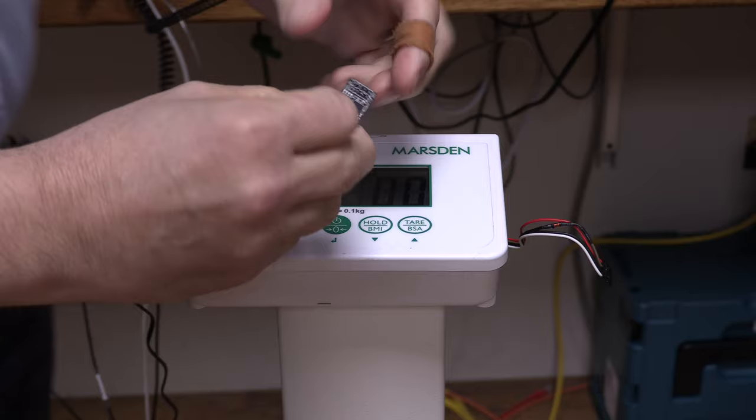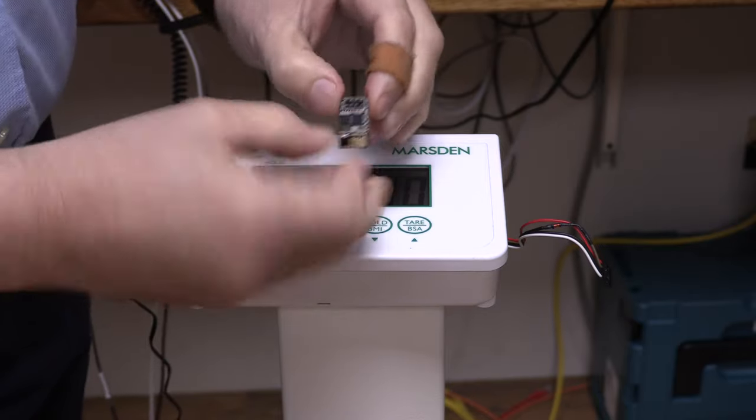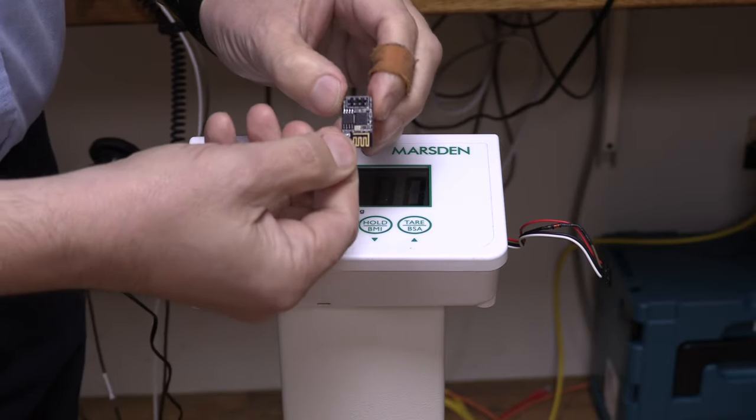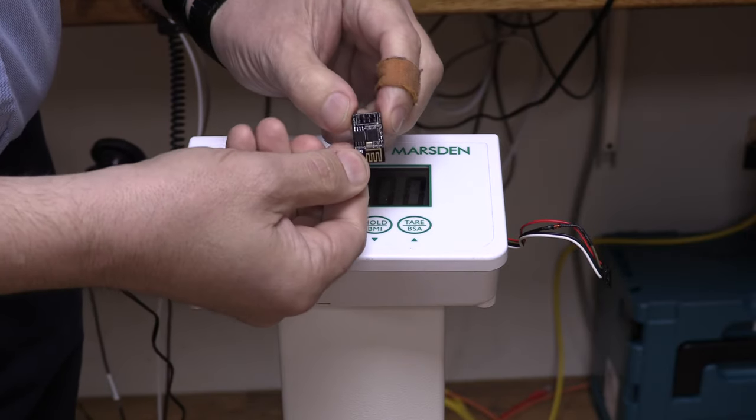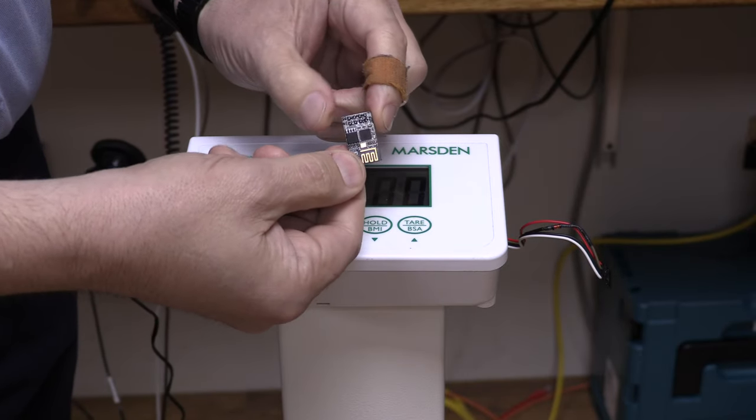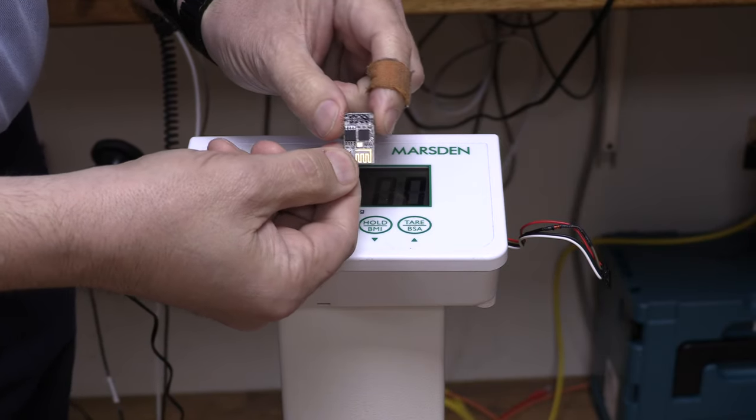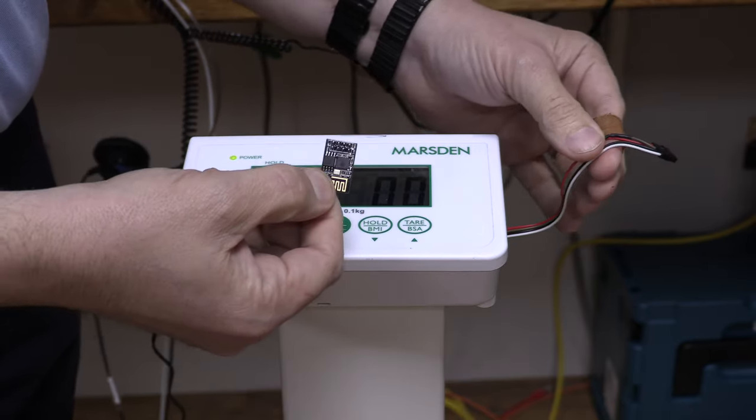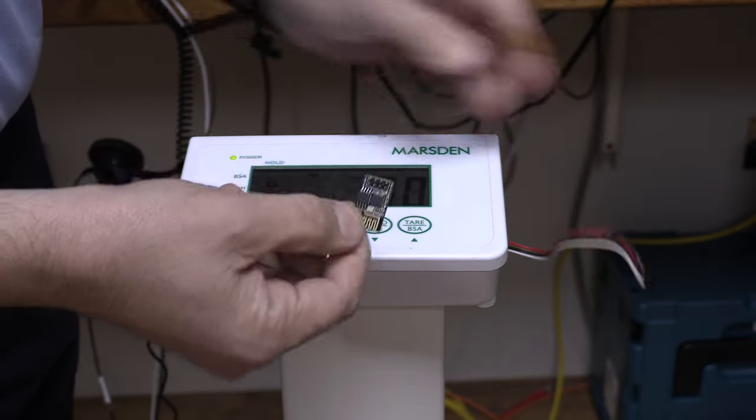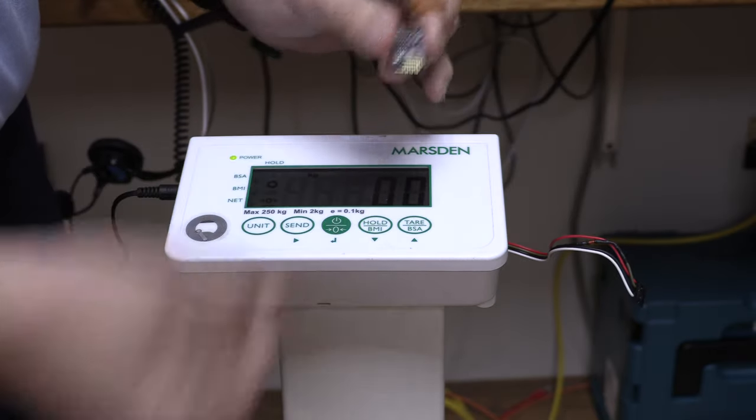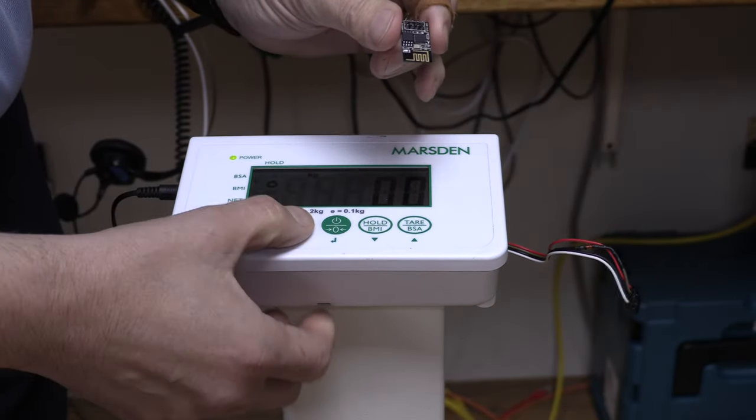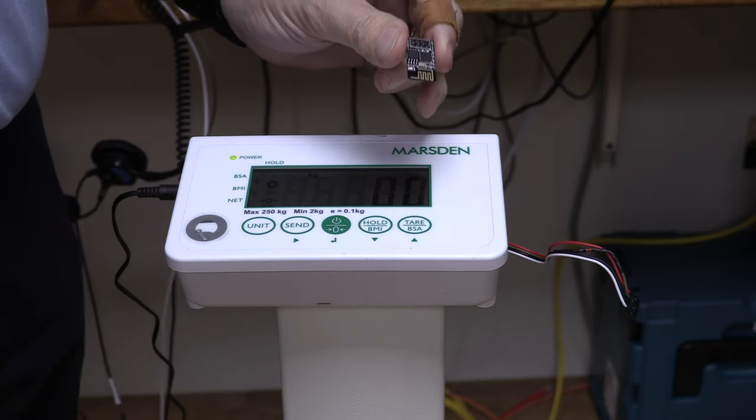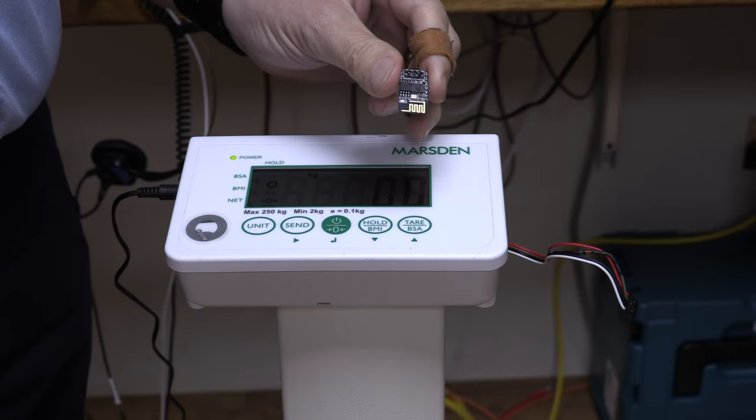Basically we used one of these, it's an ESP01, it's a small microcontroller and we connected it with some wires to the scales and every time you press the send button it sends your weight over MQTT.